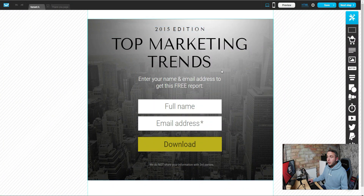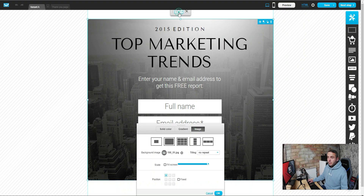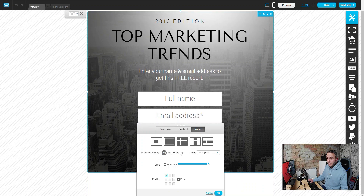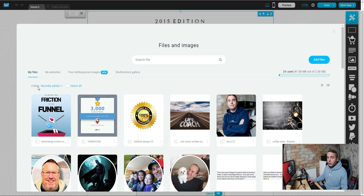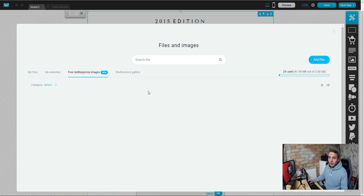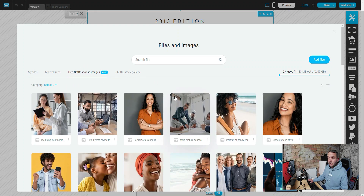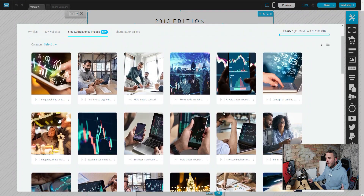You can click and adapt all of these elements, including the image at the back. To change the background image, double-click it and you'll see options at the top to set a solid color, add a gradient, or add an image. You can remove the current image and choose a new one from your files. You've also got GetResponse free images and a Shutterstock gallery — you can search for an image there. So you don't need tools like Canva or anything else.